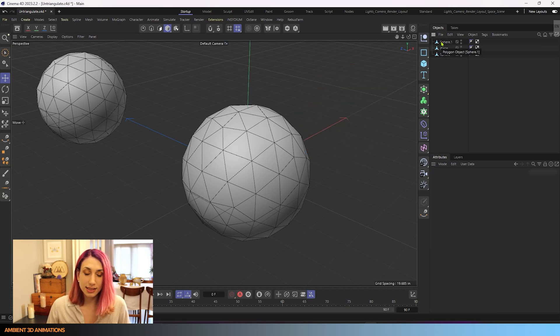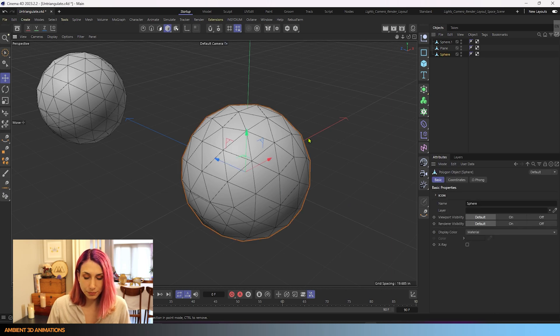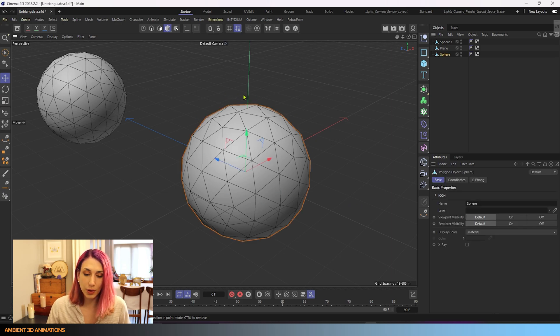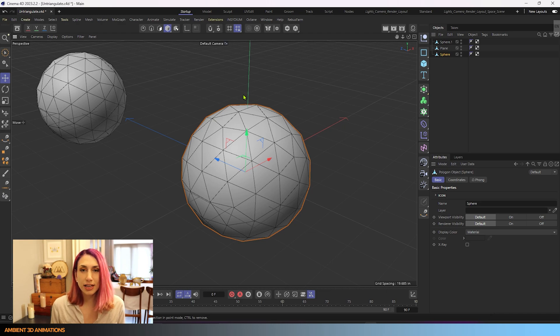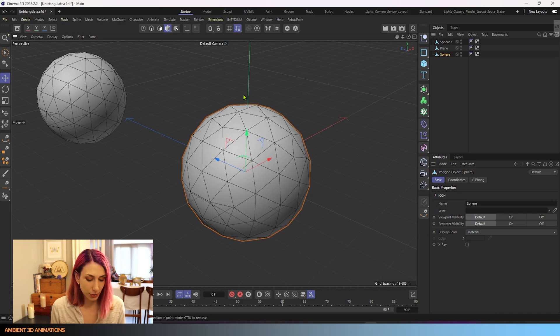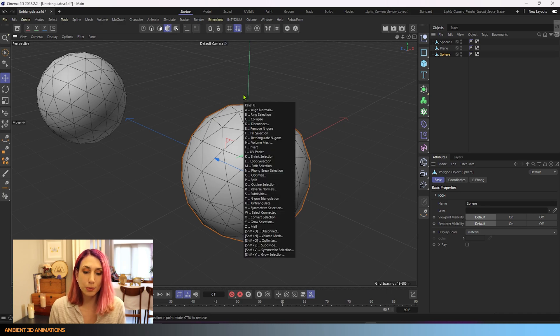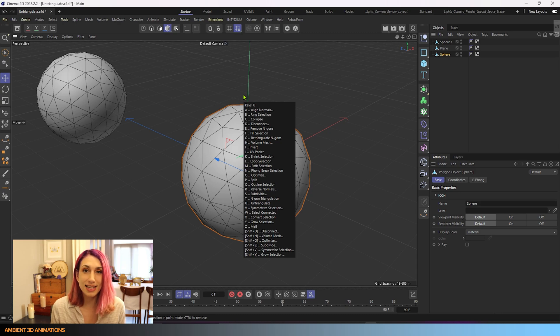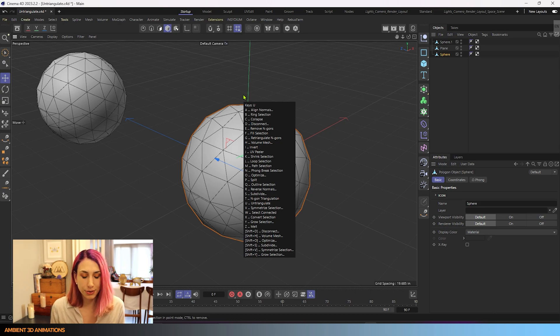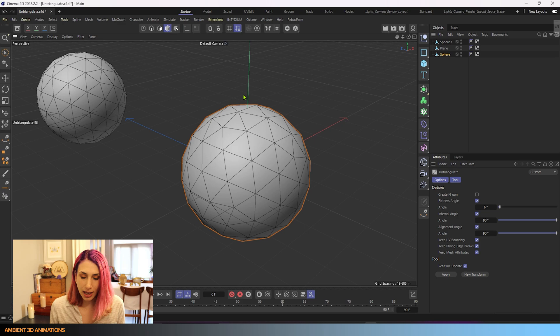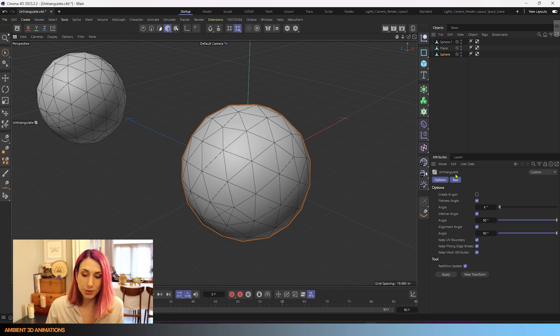I'll delete that sphere for right now and focus on this one. Untriangulate helps you remove triangles from your model and the hotkey for it is UU. If you hit the U button you'll see a drop down menu appear on your screen and you'll see under U it says Untriangulate and that is how we know the hotkey for this tool is UU. So I'll hit U twice and now we have it open in our Attributes Manager.